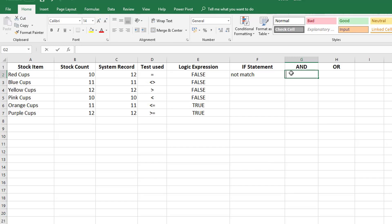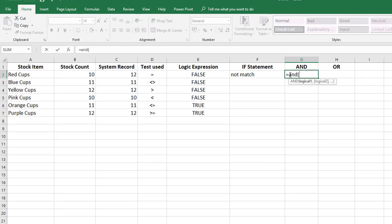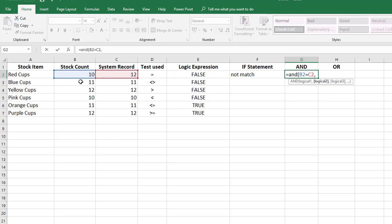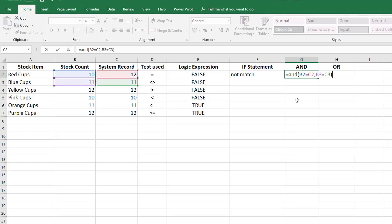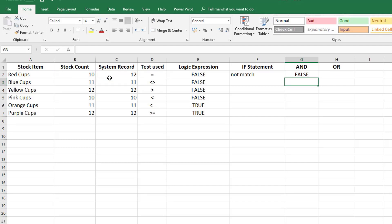Let's have a quick look. So equals AND — let's say we want to check: is the stock count of red cups equal to the system record AND is the stock count of blue cups equal to the system record? Blue cups does equal, but red cups doesn't, so we're going to get a false result because one of them doesn't equal. If we made that equal it would turn to true.